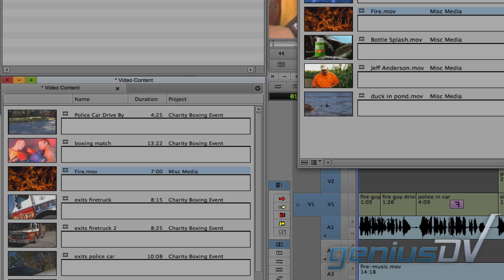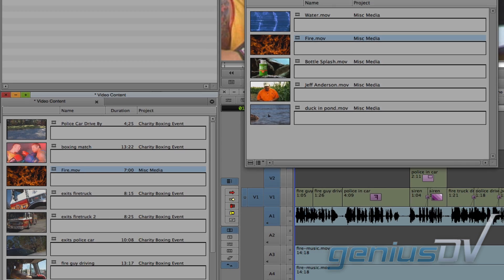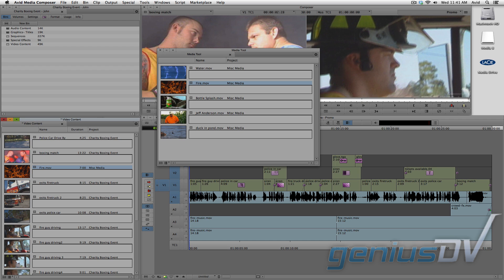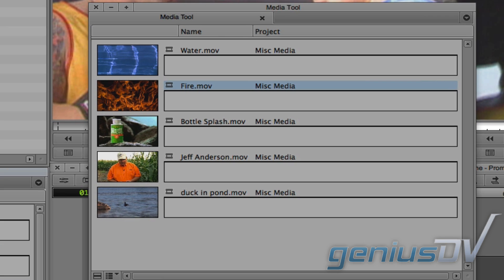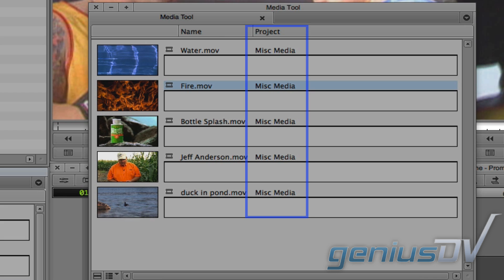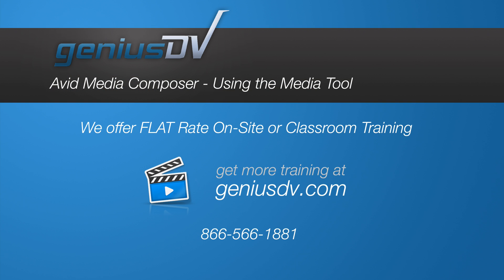So, without going into extreme detail, you can see how this can be a good strategy for keeping things organized. This is because the Media Tool reads the metadata of the MXF file structure and allows you to see which files belong to which project. Okay, now you have the basics of using the Media Tool.